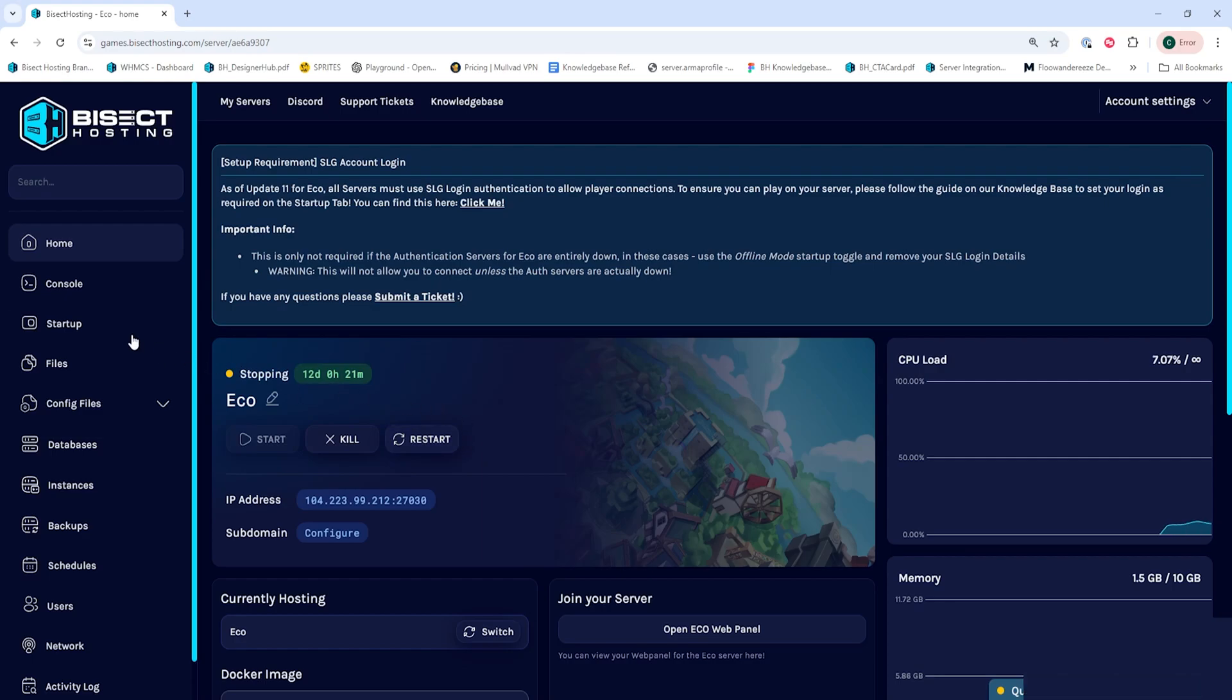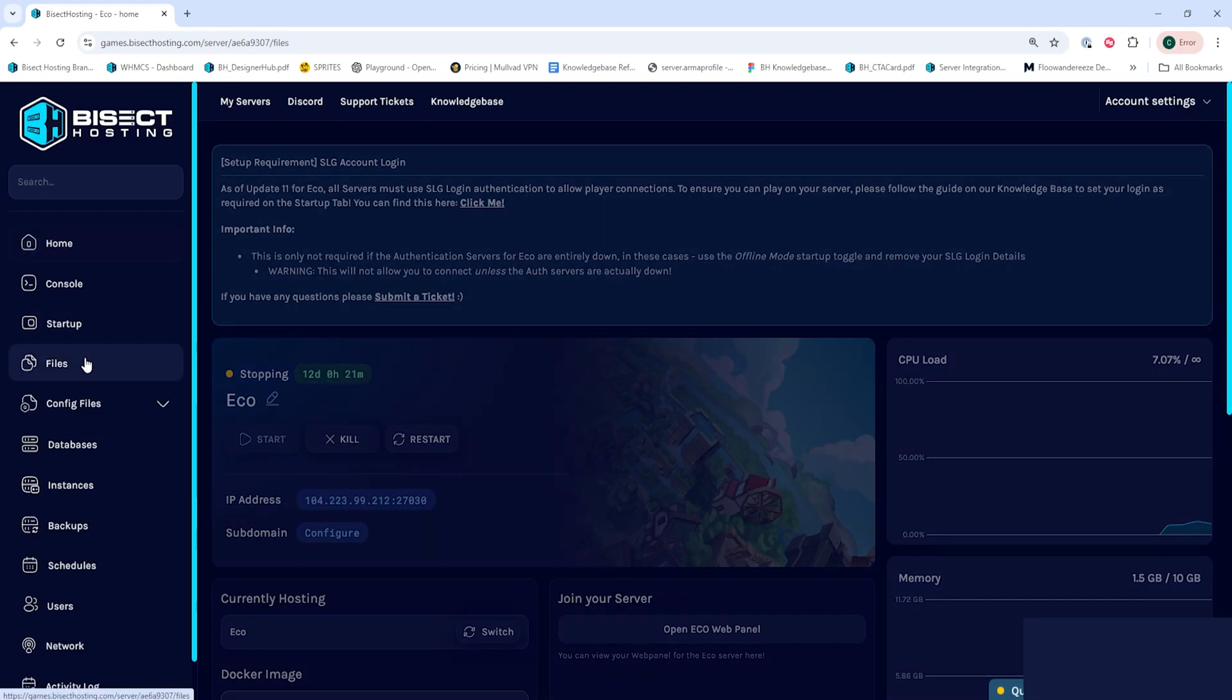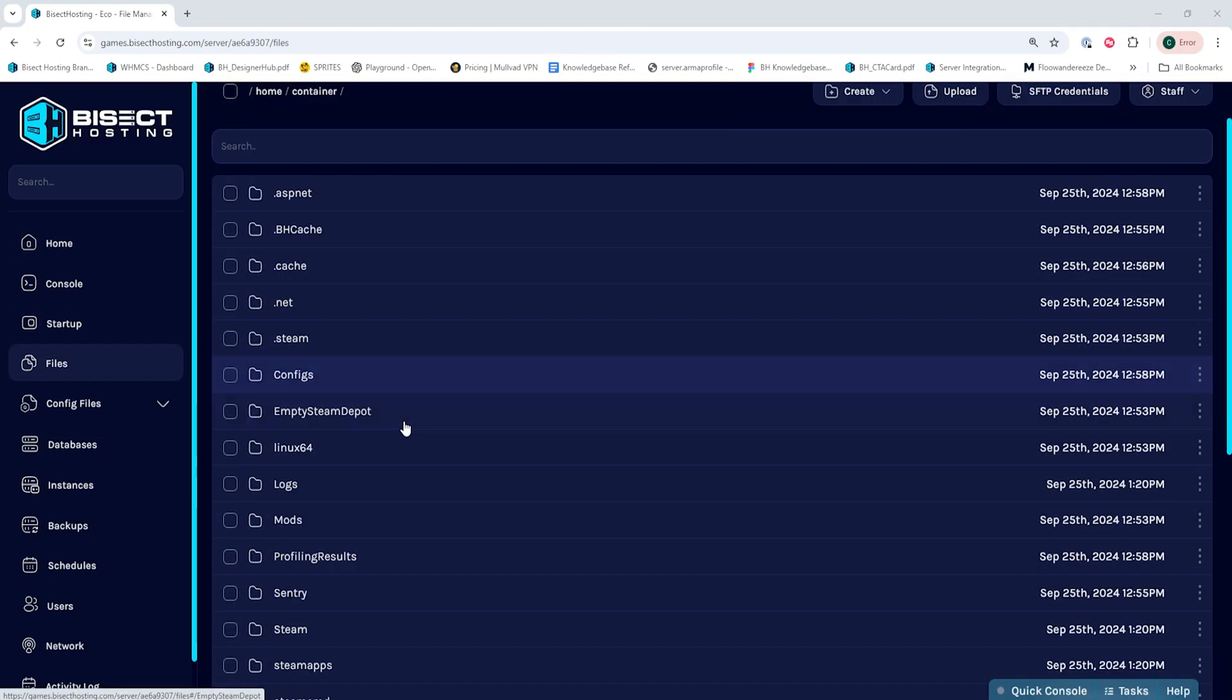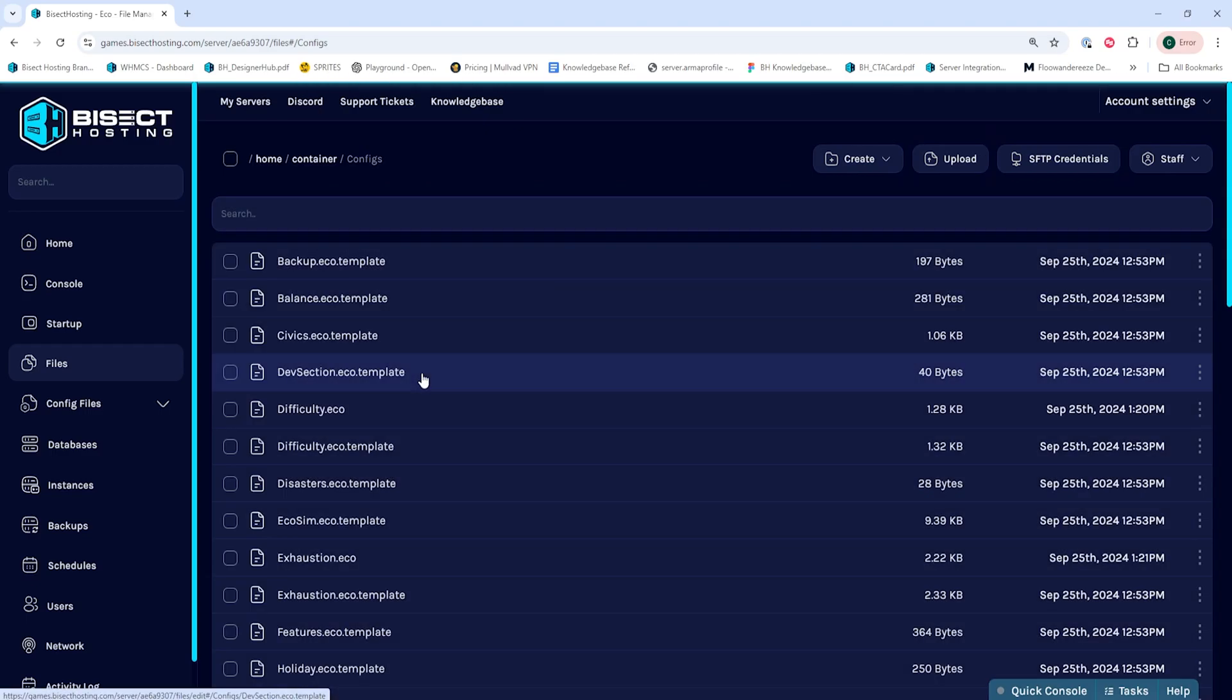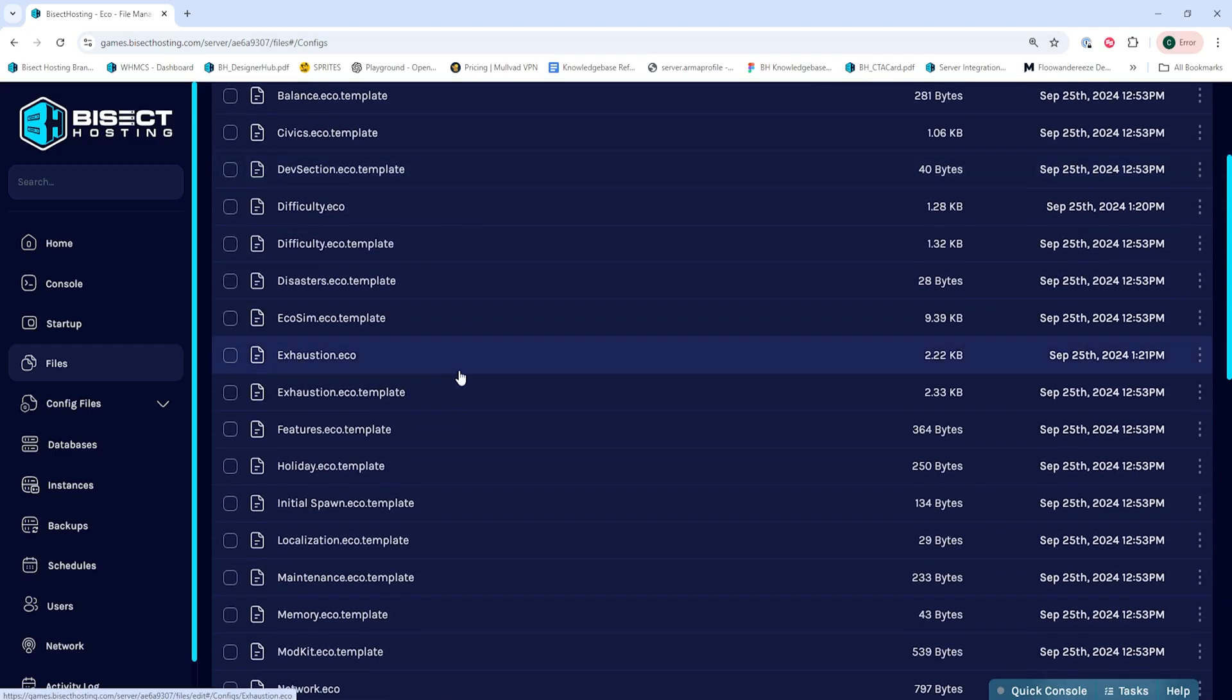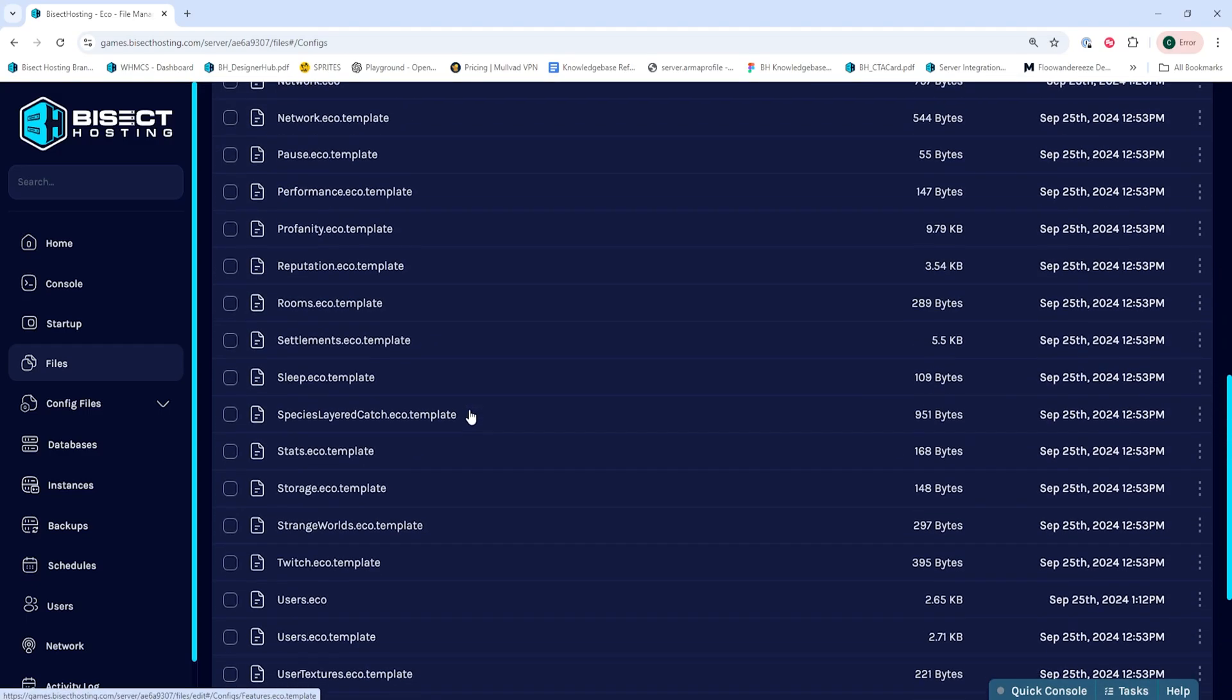We'll then go to the Files tab and we'll open the Configs folder. Then we're going to click on the Storage.Eco.Template file.